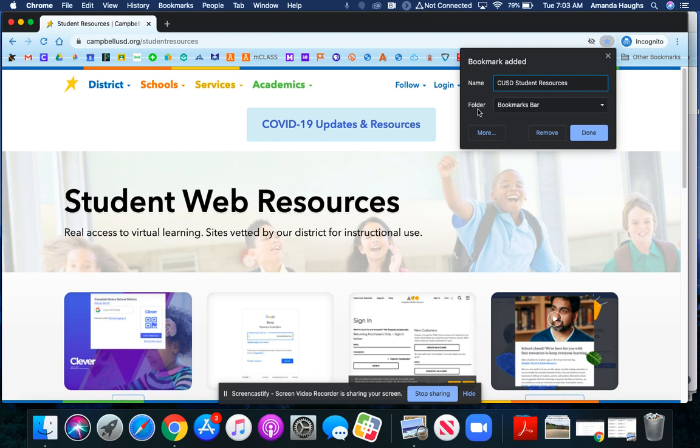Here I can select where the bookmark will save. If I want to save it on what we call the bookmarks bar on my browser, then I'll select bookmarks bar, which it already says here.